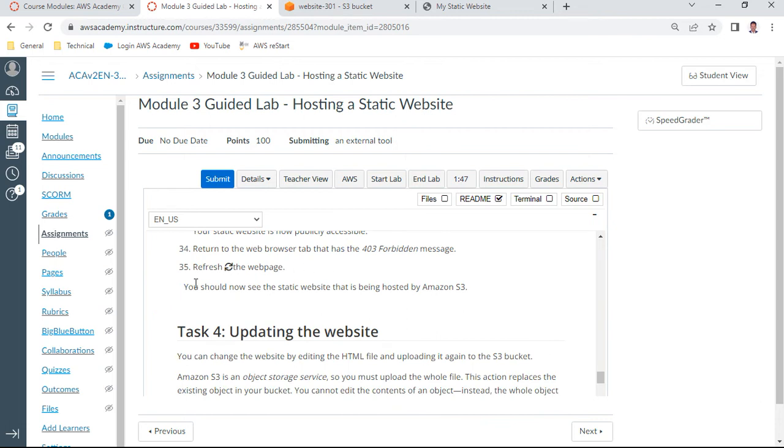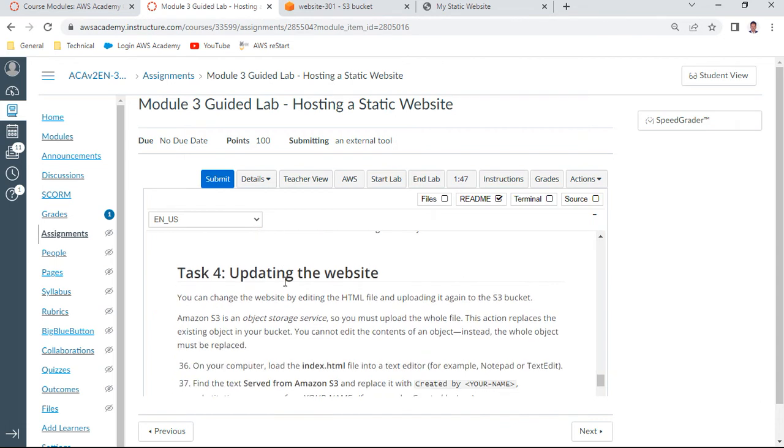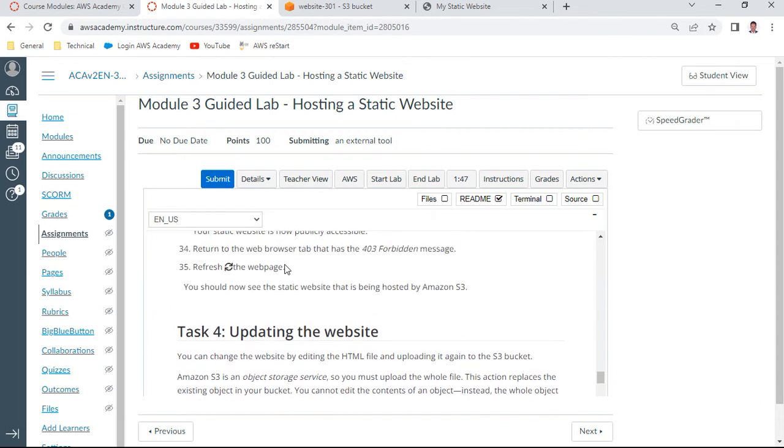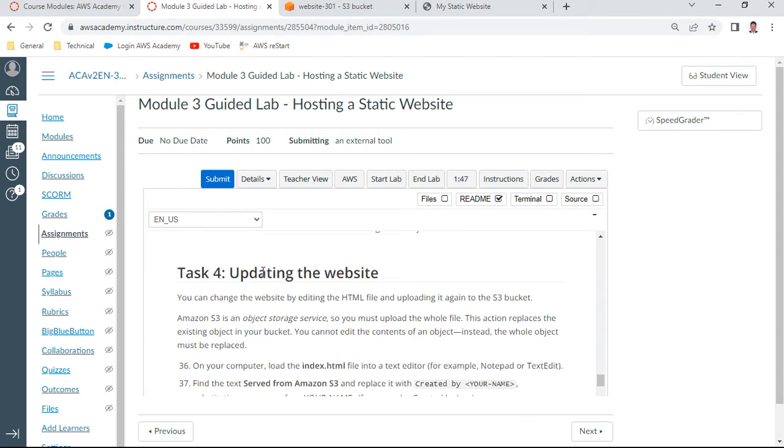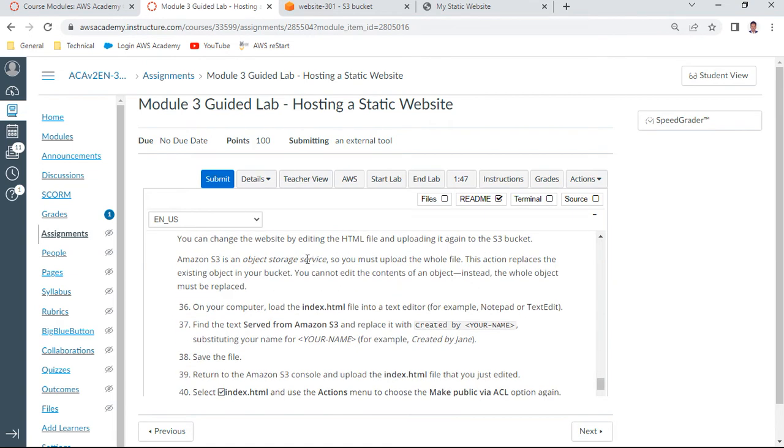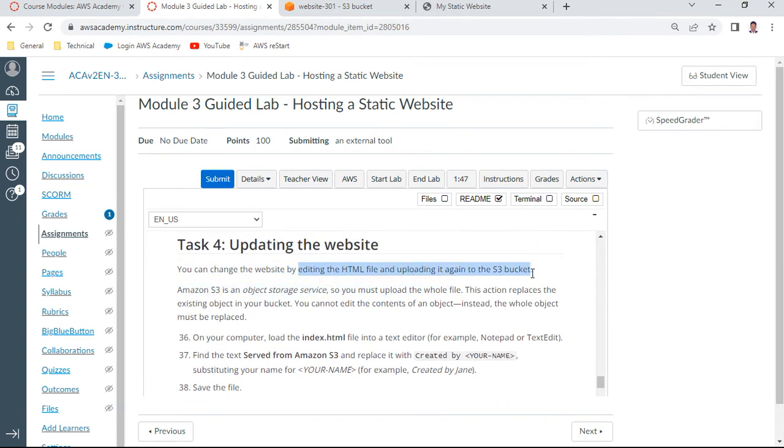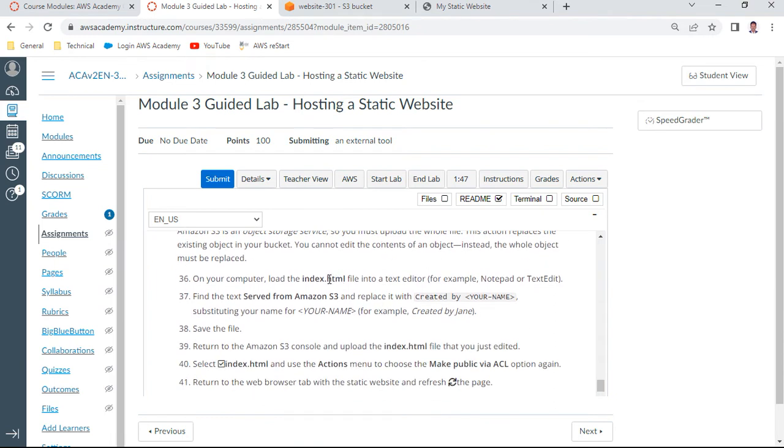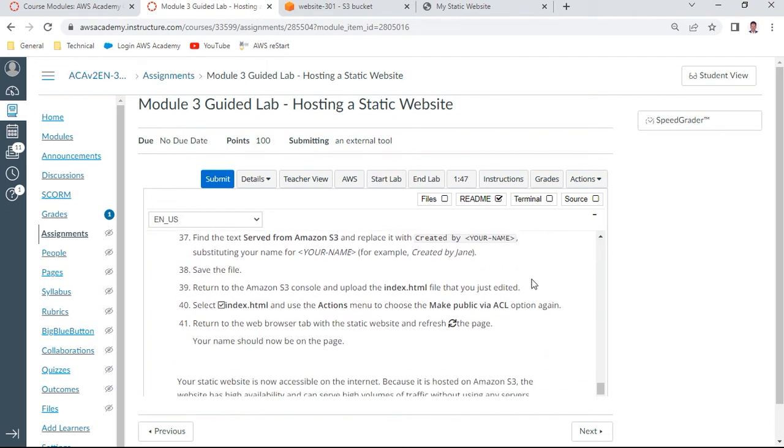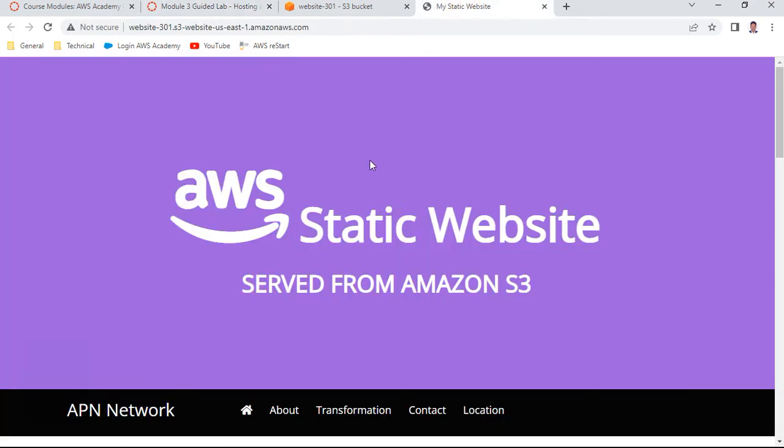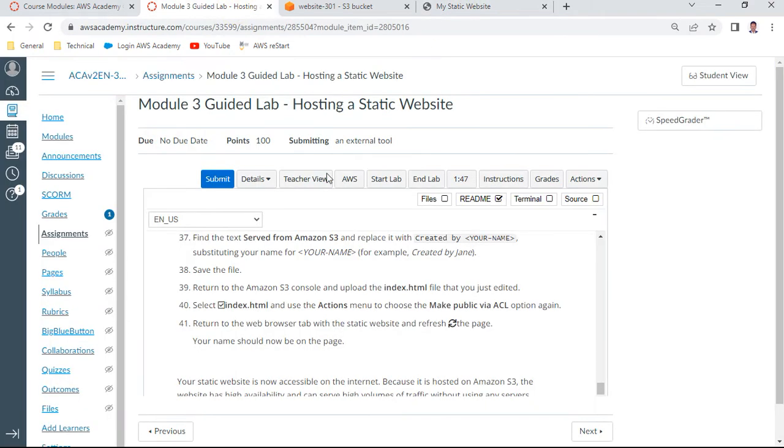Task four: updating the website. You can change the website by editing HTML and uploading it into S3. On your computer, index.html, you can open with Notepad or Notepad++, or text edit, whatever it is. He asked us to do some changes. Your name - maybe created by Jane, something like that. Served from Amazon S3, replace with your name.